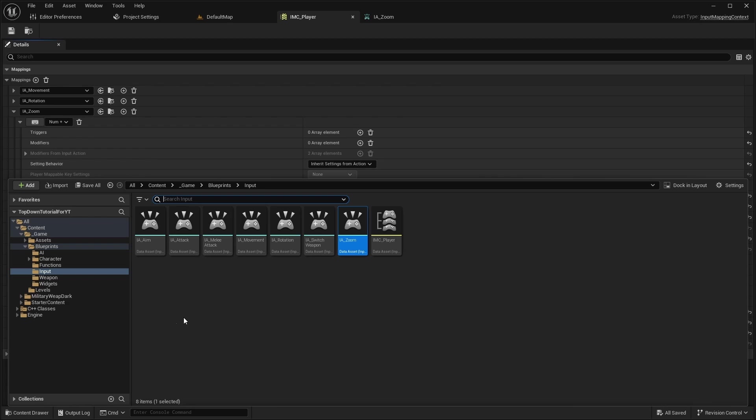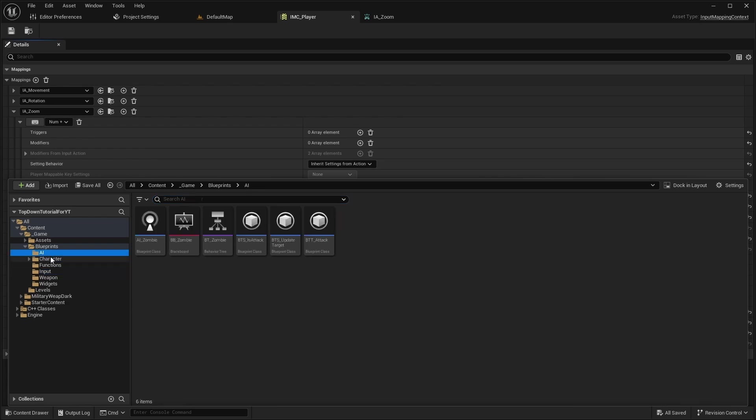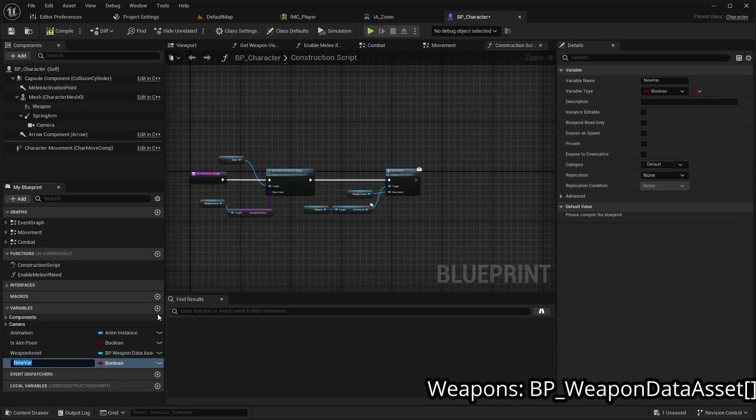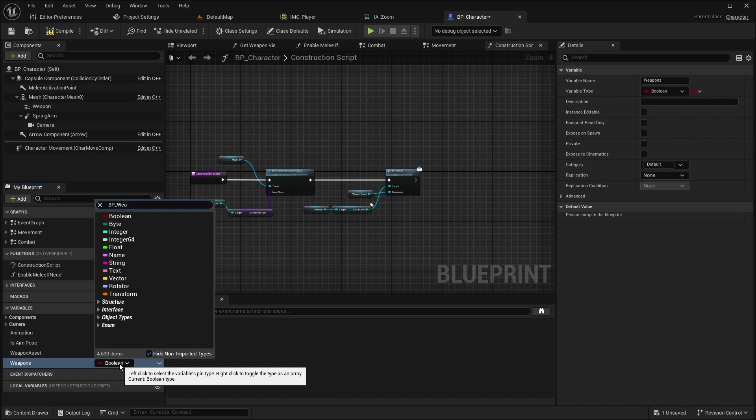Next, let's open BPCharacter. Add a variable called Weapons, which is an array of BPWeaponDataAsset.